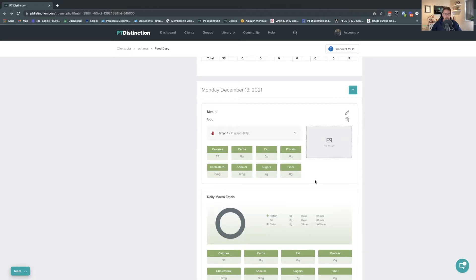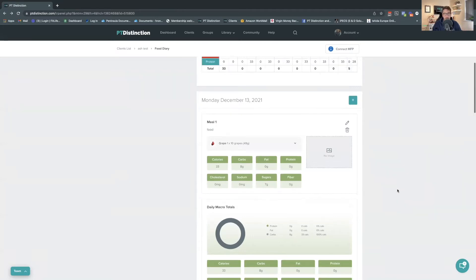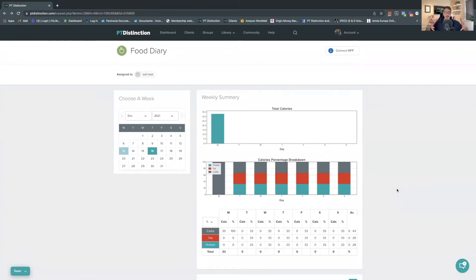There are also new updates coming to the food diary. The main ones are the ability to really adjust portion sizes and portion control, and the ability to scan food items — so just like the barcode scanner in MyFitnessPal, there's going to be one built into the PT Distinction apps for your clients. The PT apps will be updating to deal with this new version of the food diary very soon. Some of these updates are already inside most PT Distinction apps, and more — like barcodes and portion control — are coming in the not too distant future.